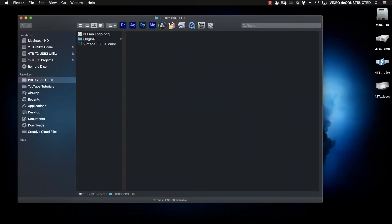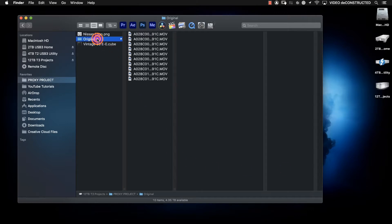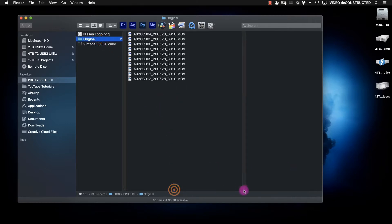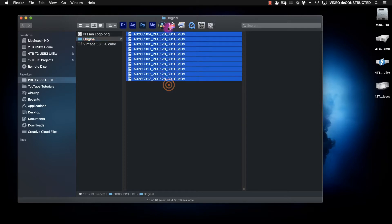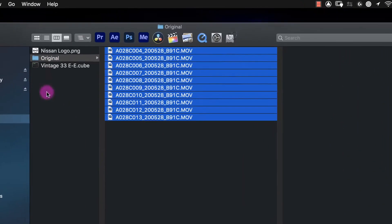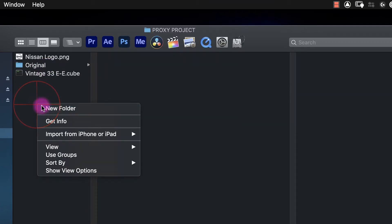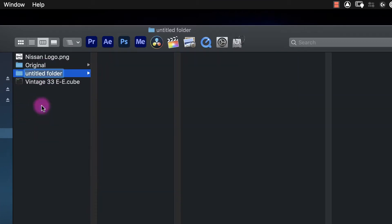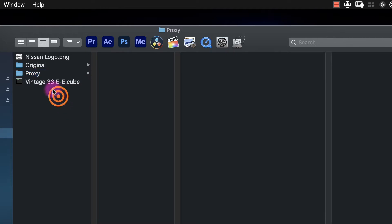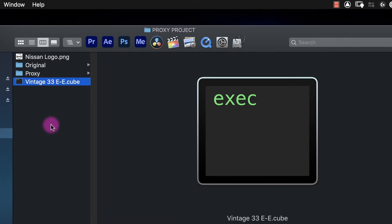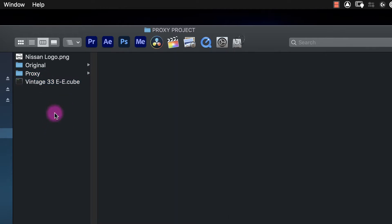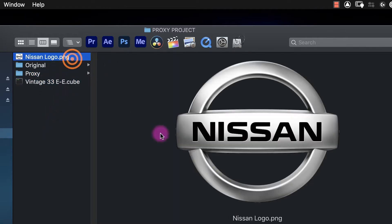For this example project, we have a folder of clips that are all 4K files. We've got 10 clips we're going to use just as an example, and I've got them in a folder called original. We're going to make a folder for the proxy files, and let's say we've been given a LUT by the DP, and let's say this project is for Nissan. I just grabbed this off the web.